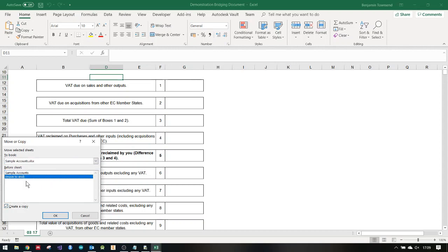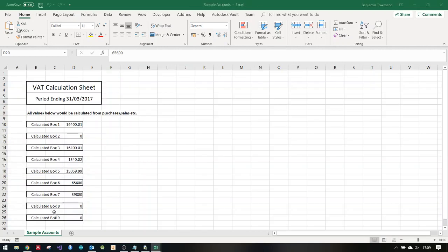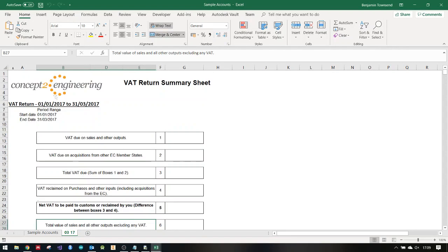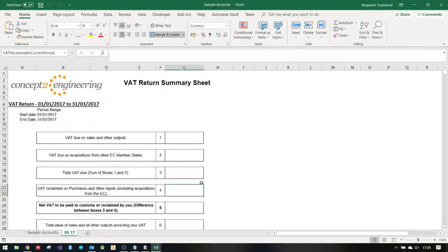Create a copy, I'm going to move it to the end and click OK. So now in my sample accounts I've got a copy of this sheet, the named ranges still intact and it's ready.